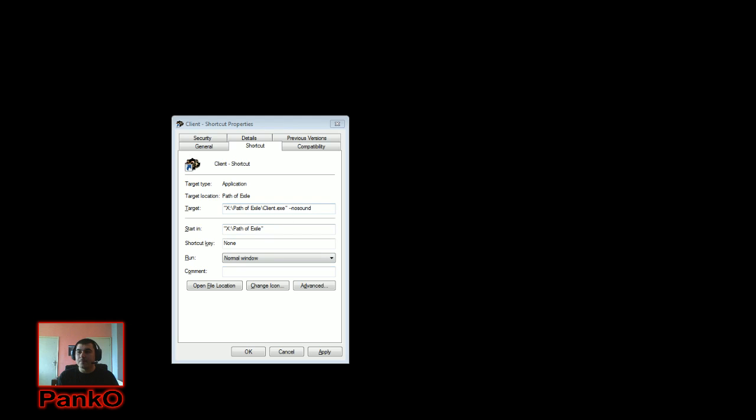There is a property that you can add to your game called No Sound. What it does is remove all the sounds in the game.